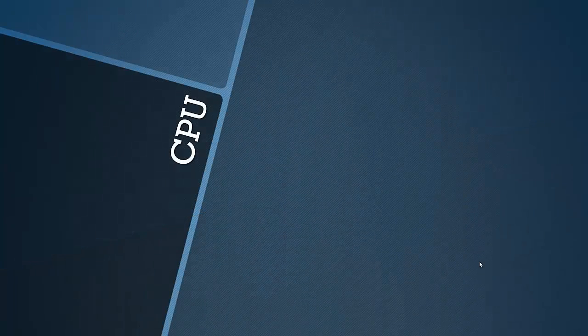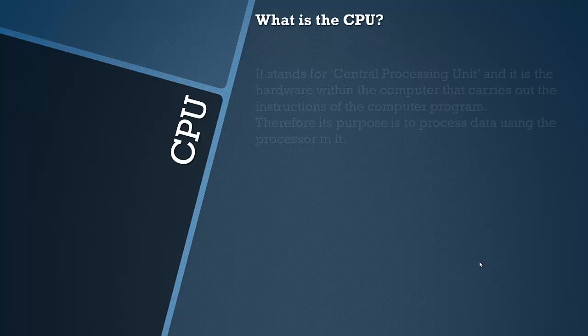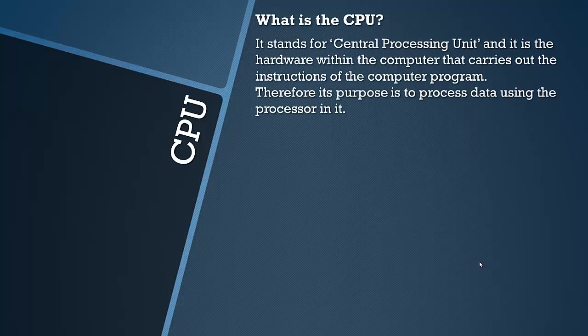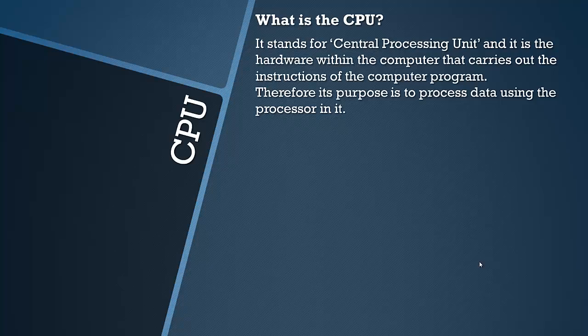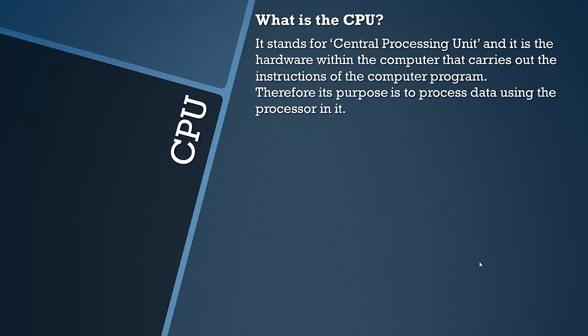So first let's have a look at what the CPU is. CPU stands for Central Processing Unit and it is the hardware within the computer that carries out the instructions of the applications on the computer. Its purpose is to process data and carry out instructions using the processor in it.